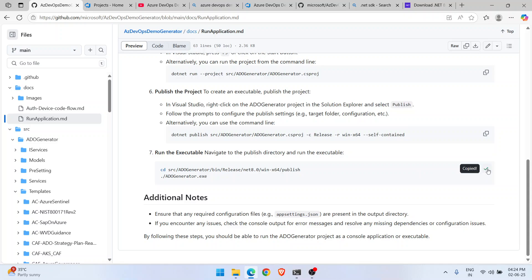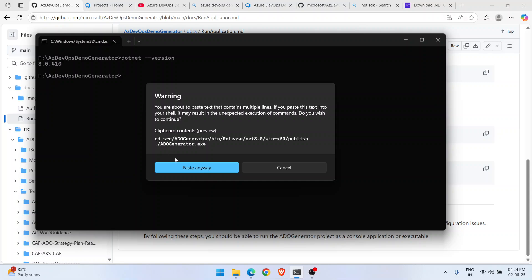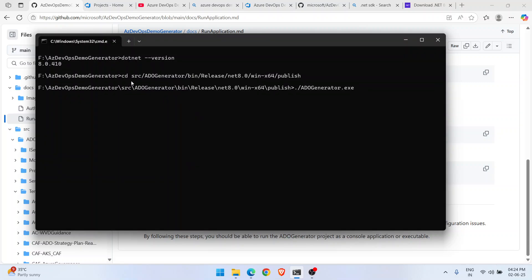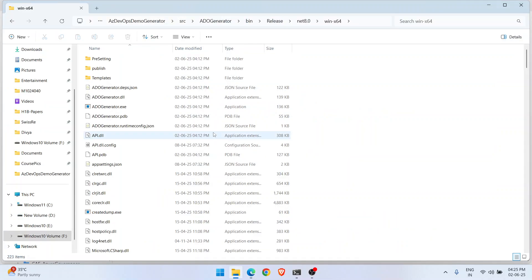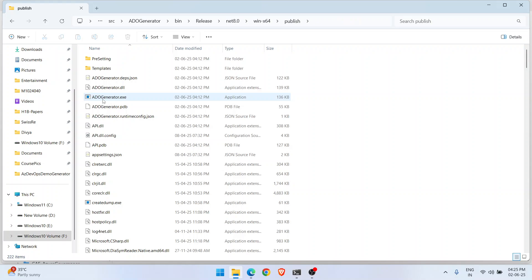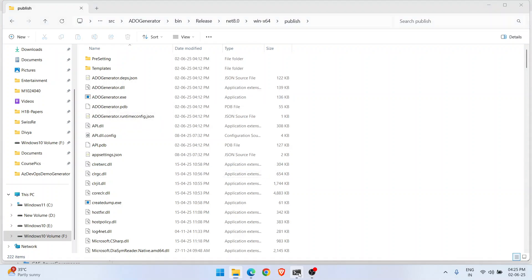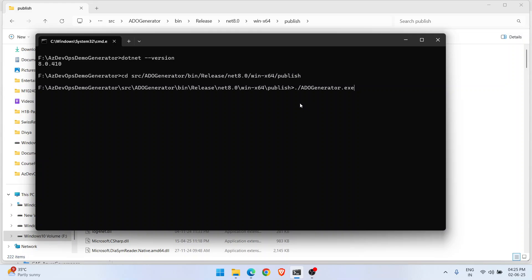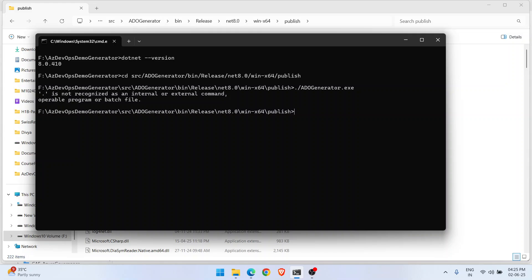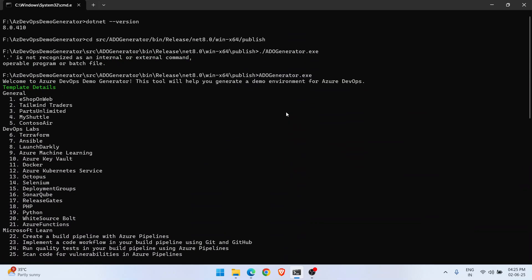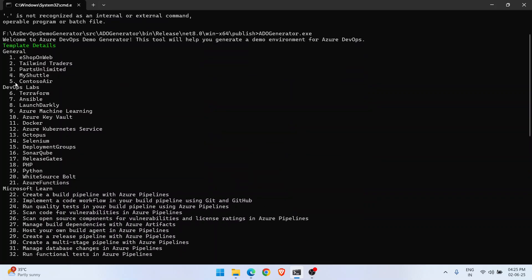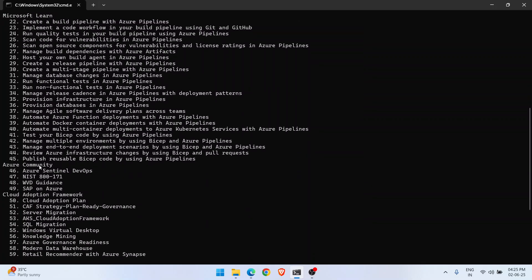Copy the entire path to the publish folder. Navigate to that publish folder in the command line. Inside the publish folder you'll find 'ADO-Generator.exe'. Run that file and the Azure DevOps Demo Generator starts on your PC. You'll see all templates: General, DevOps, Microsoft Learn, Azure Community, Cloud Adoption Framework, and more.